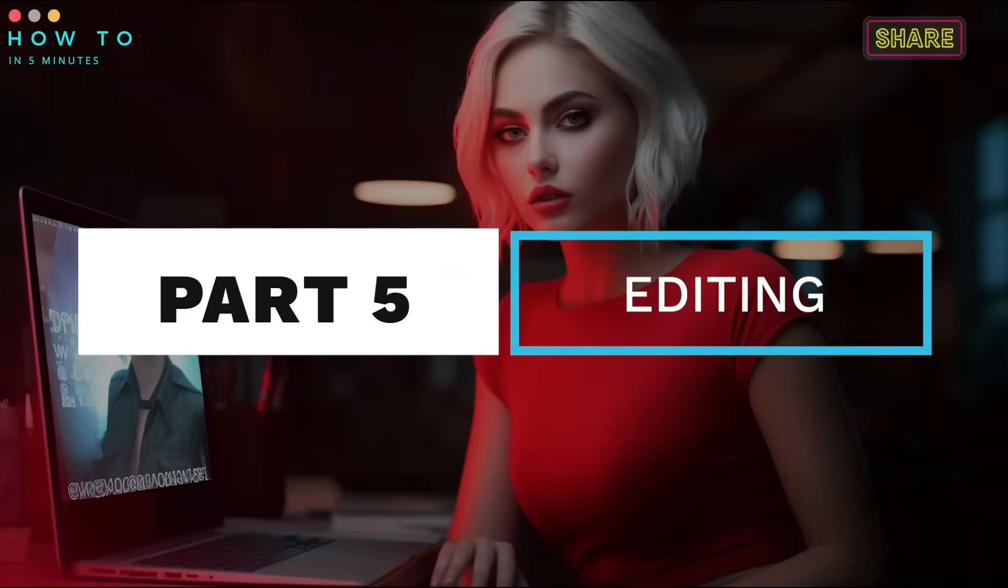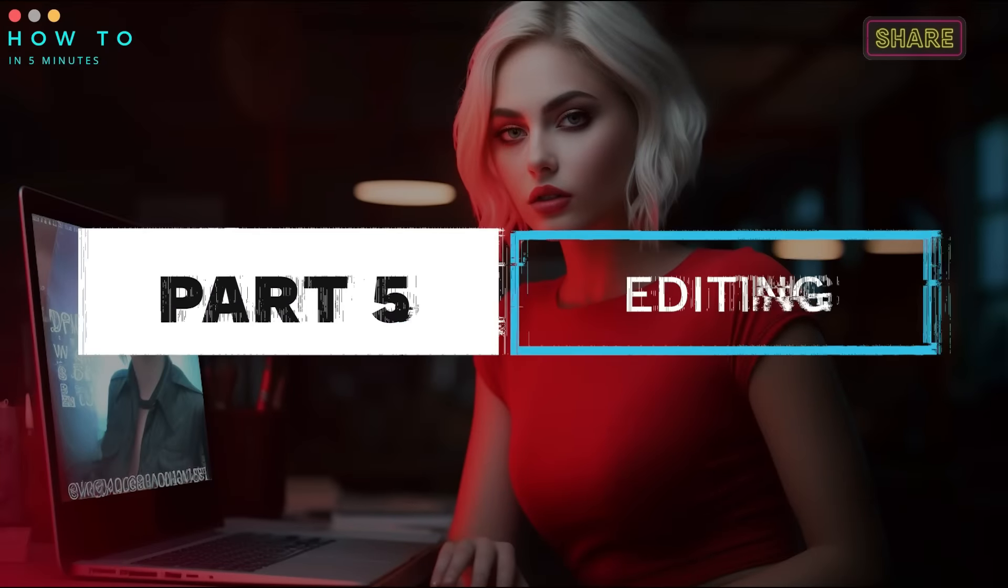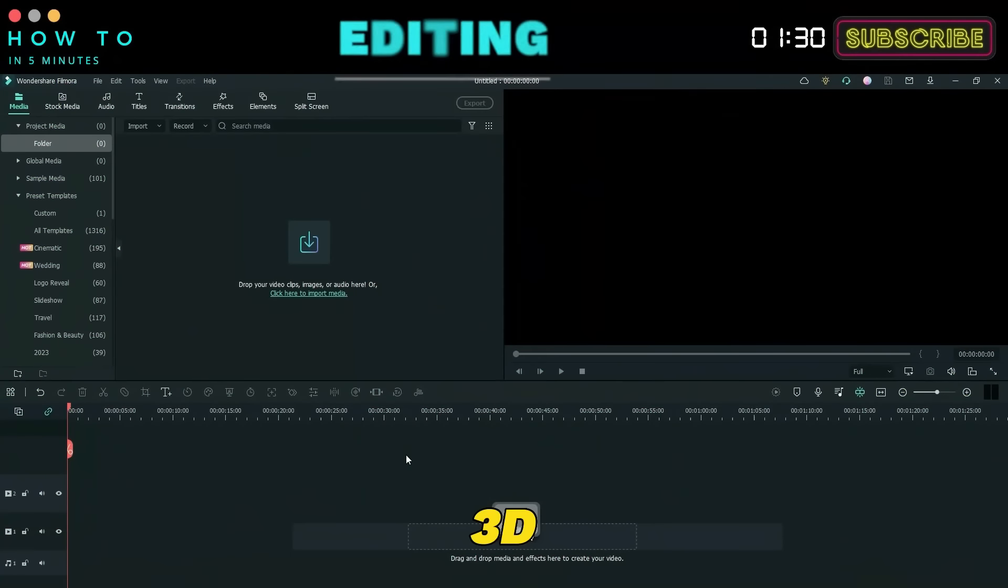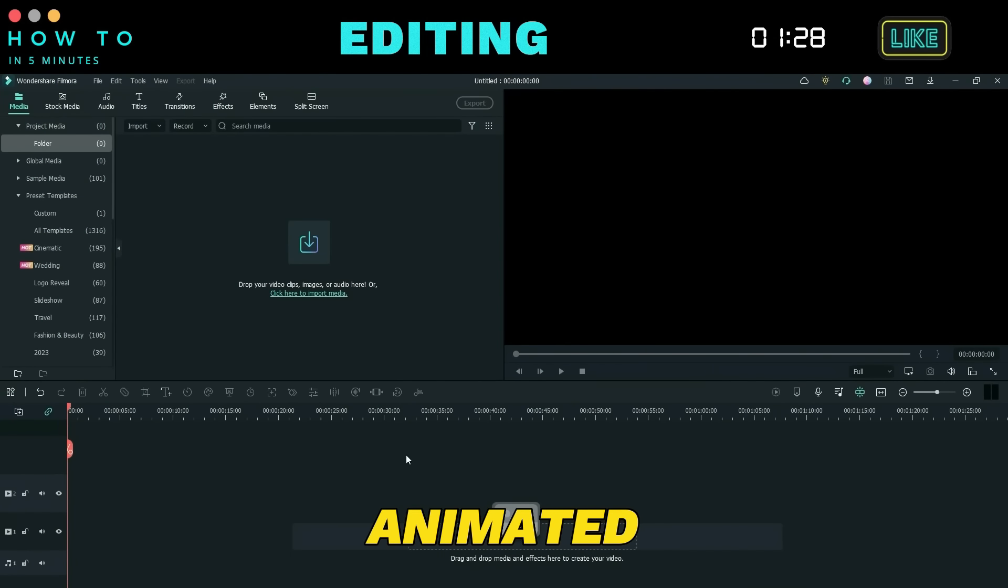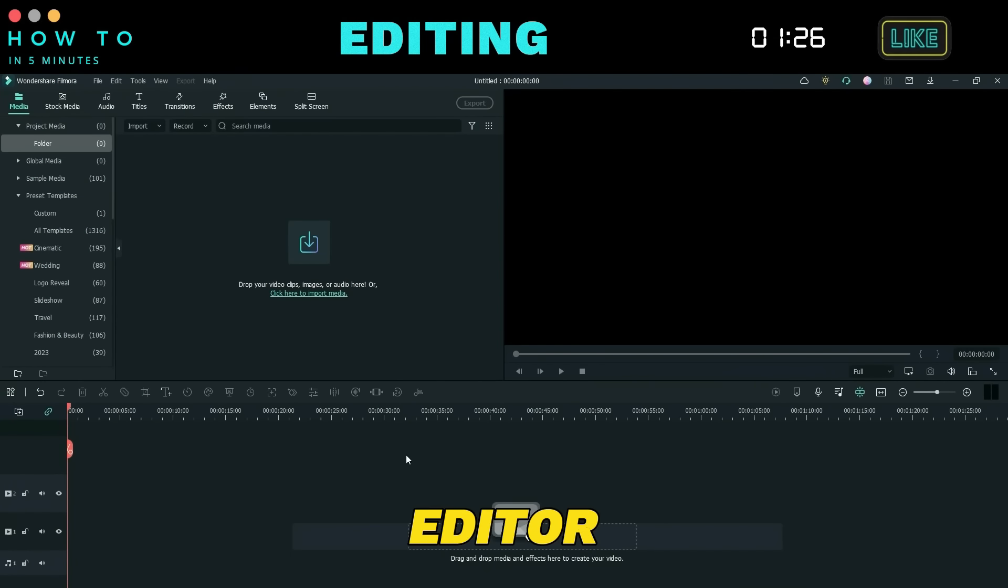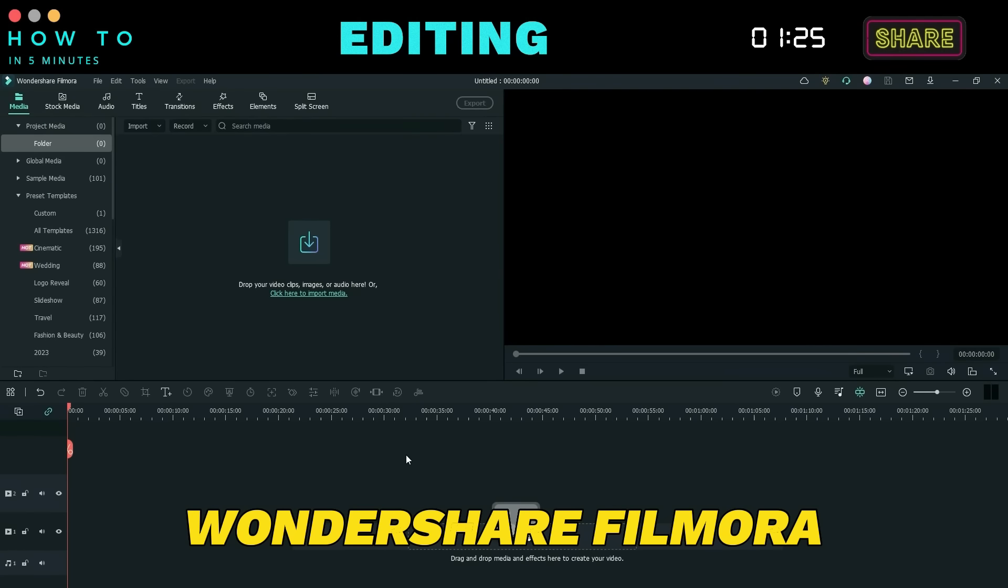Part 5. Editing. To combine the 3D video animation and animated background, use a video editor such as Wondershare Filmora.